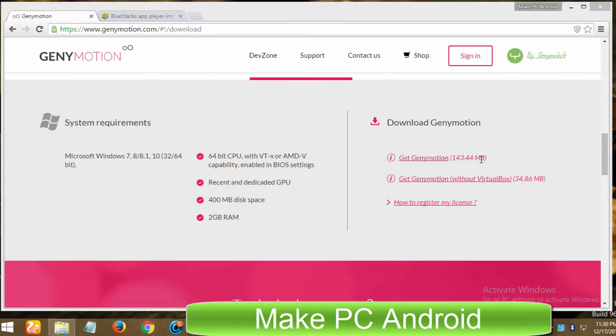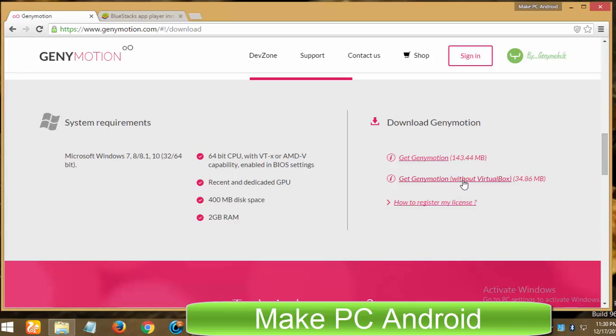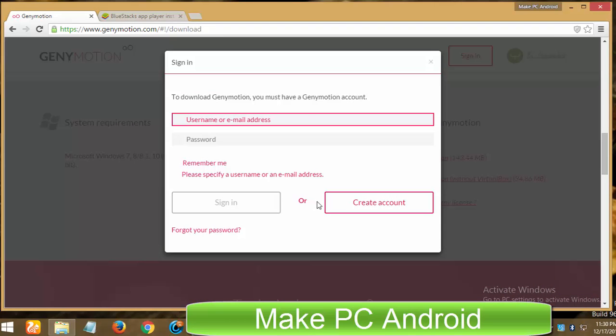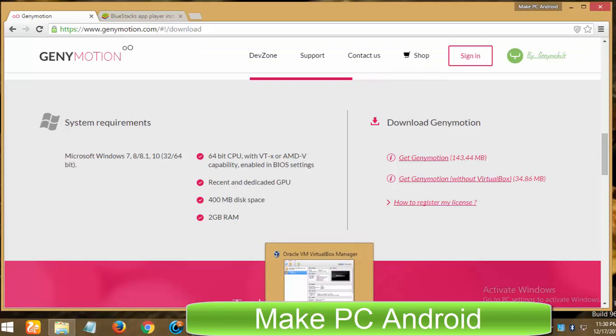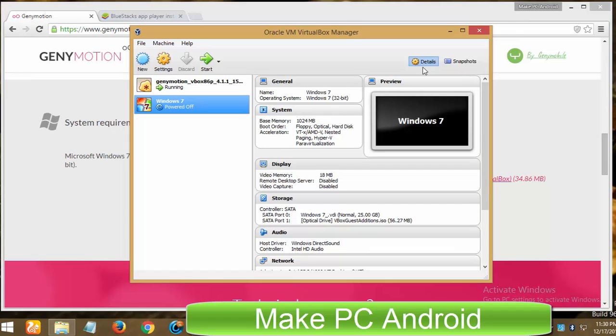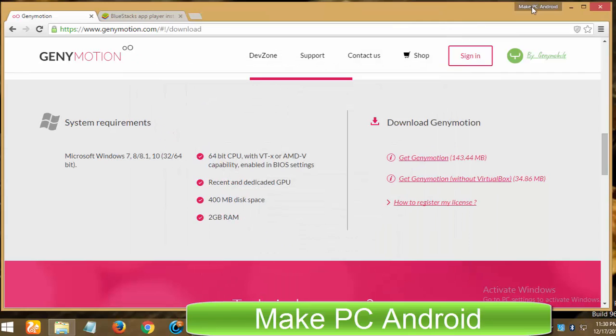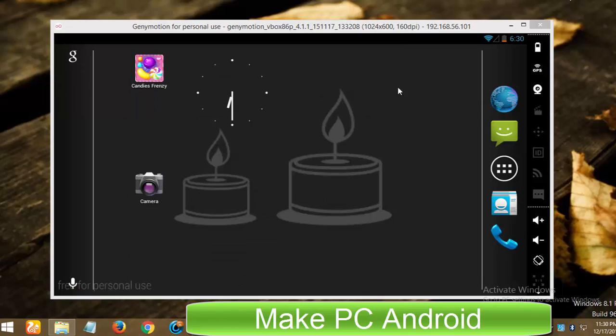We cannot call GeniMotion easy to download, install and setup. You need minimum an hour for downloading, installing and setting it up. Before you download GeniMotion, you must create an account on its official site. I personally don't like this requirement. As well, you must install Oracle VirtualBox on your computer or laptop. Without VirtualBox, you cannot install an Android virtual device.